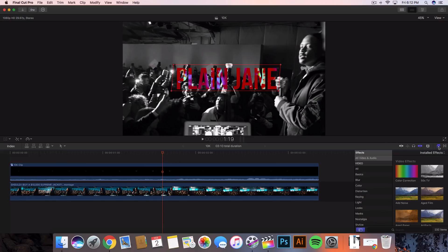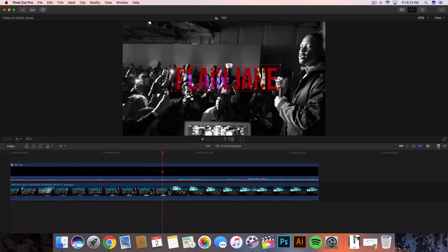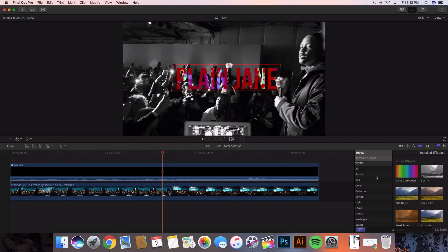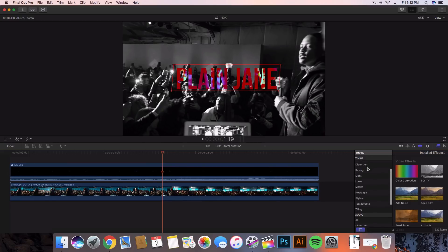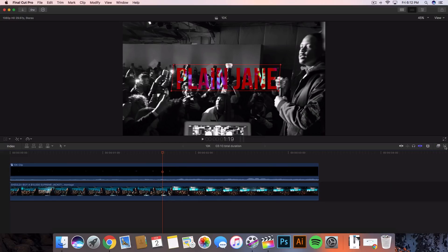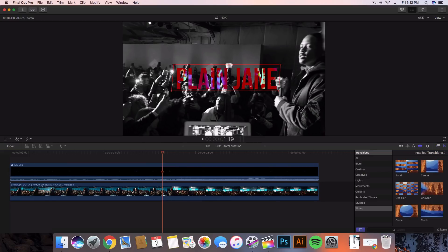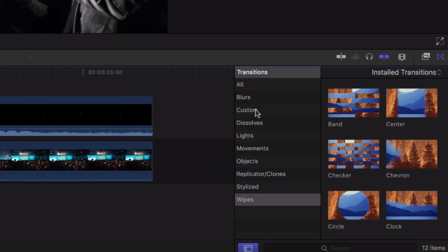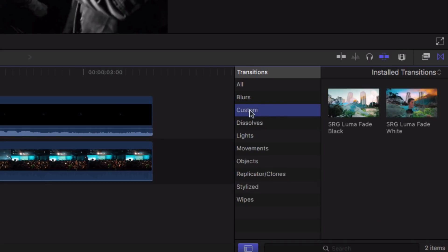You want to go ahead and make sure that this works. If you go on to the right here you're gonna have the effects. You can scroll down and check if it's installed there. If it's not, go to the transitions. In the transitions you want to make sure that you've installed it correctly. If you installed it correctly you're gonna see a custom one right here and you can see that we've installed it correctly.